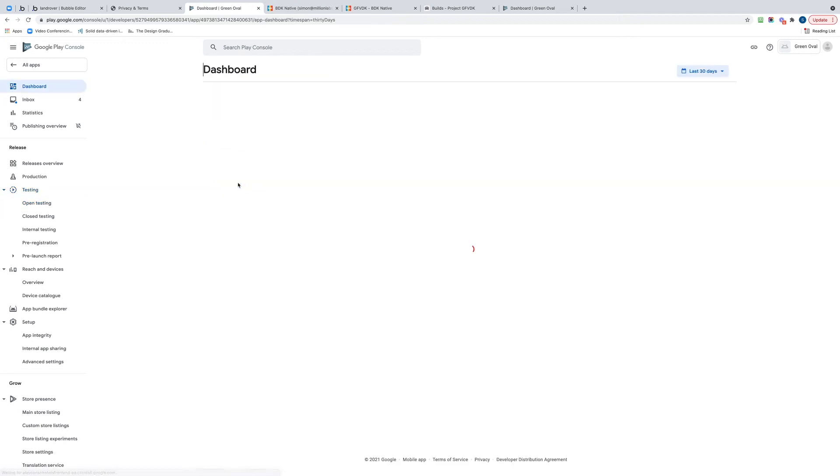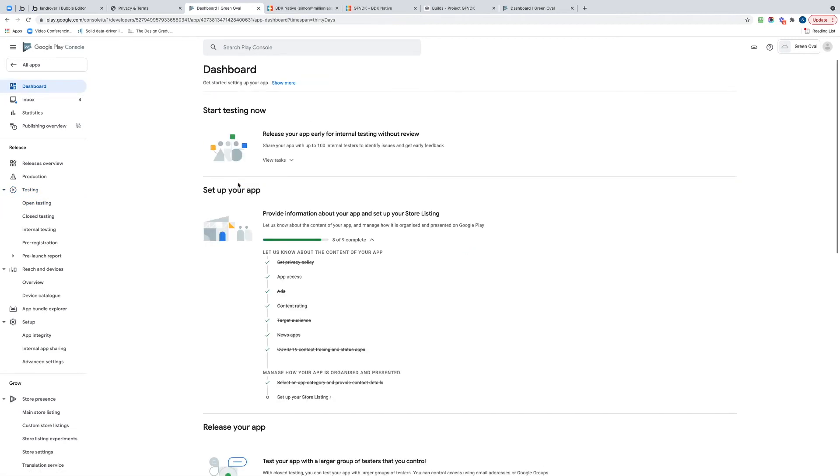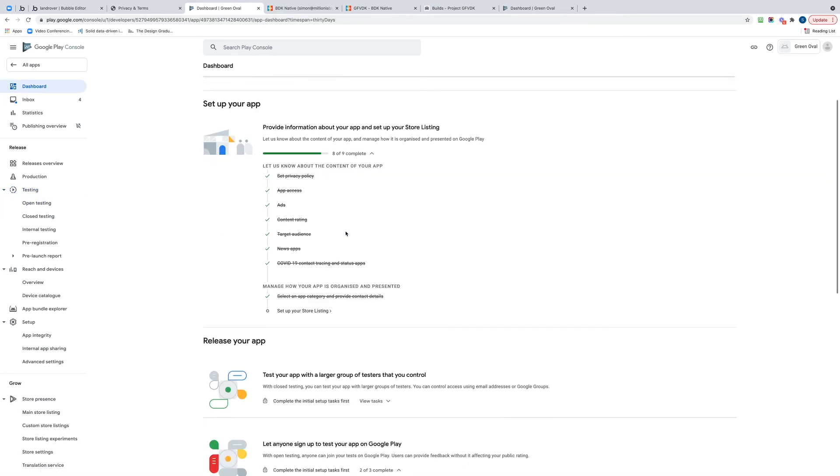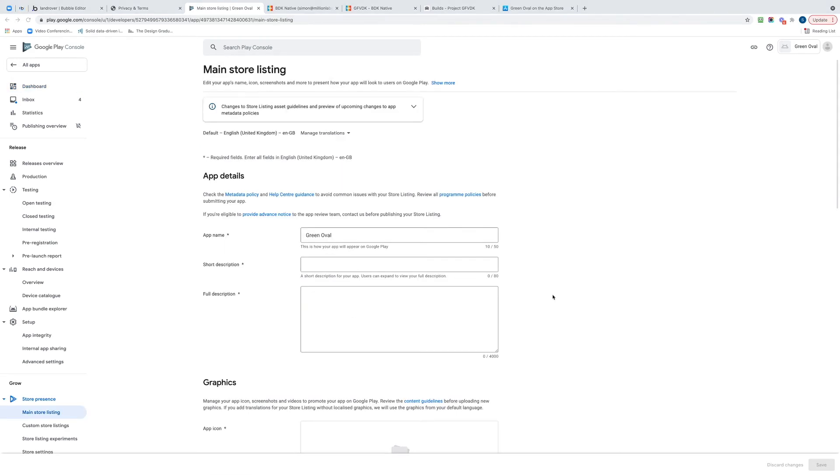Let's go to the dashboard and see what I need to do. It looks like I've done eight out of the nine. The next thing it's asking for is us to fill out the app details.